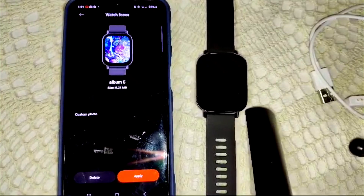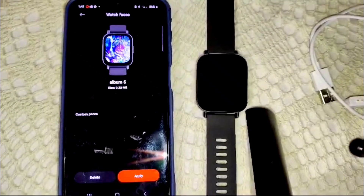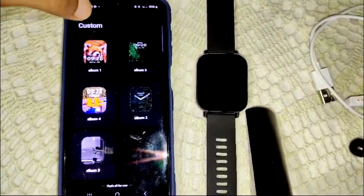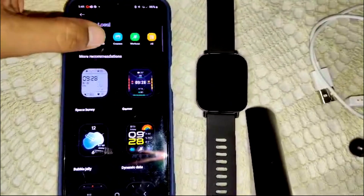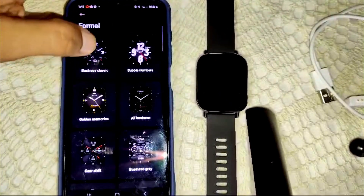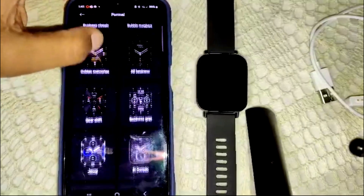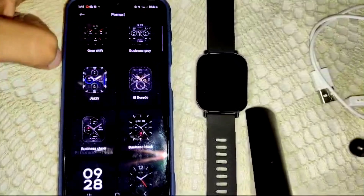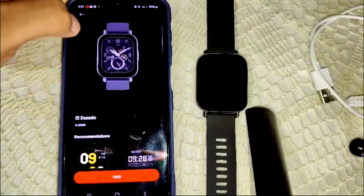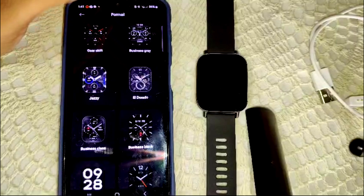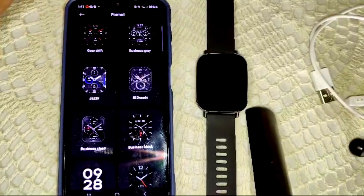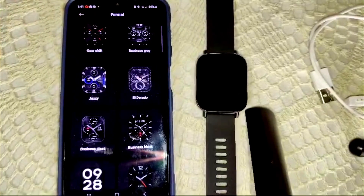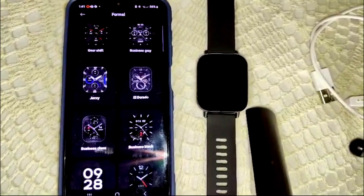By following these steps you can personalize your Redmi Watch 5 Active with many watch faces that reflect your style and preferences. There is also a formal watch faces option where you can select more traditional designs. That's how you can customize your watch faces — thank you for watching this video!